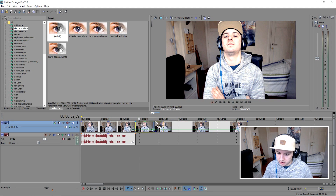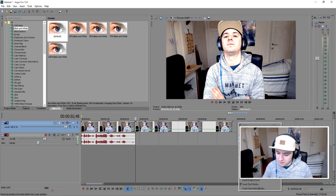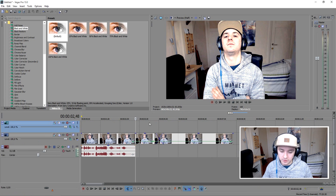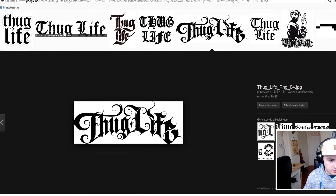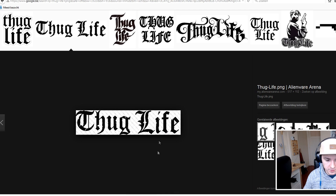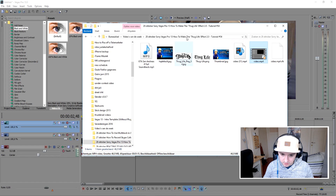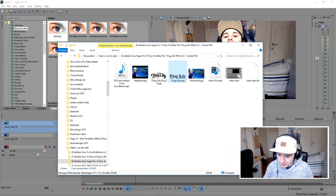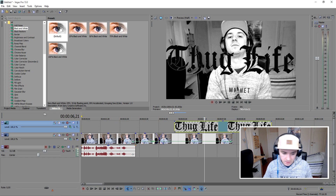We're done with the transition effects — we have color going to black and white and a slow zoom. The next thing you want to do is create a new video track. Click Insert Video Track, because we want to add the thug life logo. Go to Google, search for the thug life effect PNG with no background, pick one, save it to your folder. Then go back to Vegas, find it in your folder, and drag the logo in — boom, we have the logo right there.